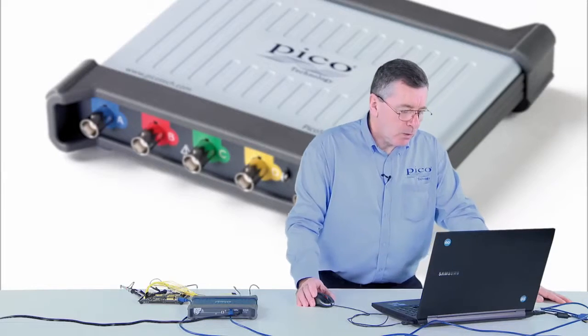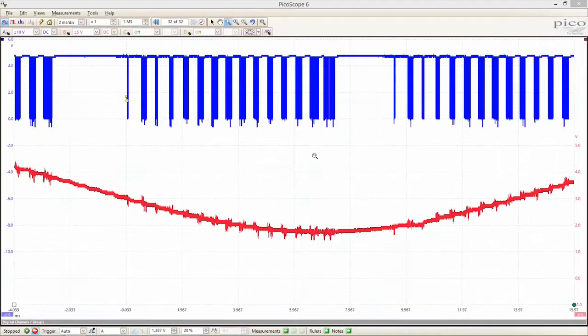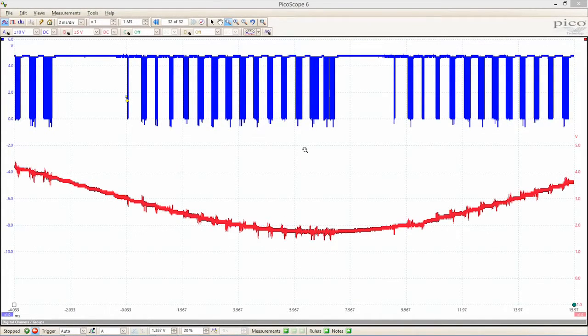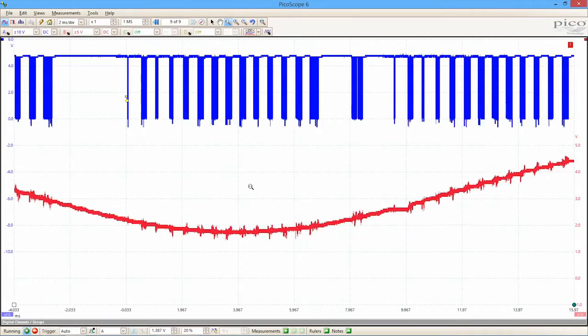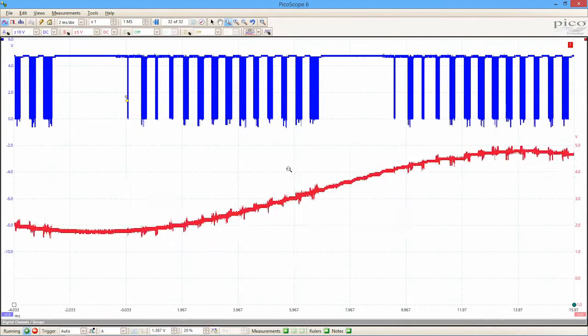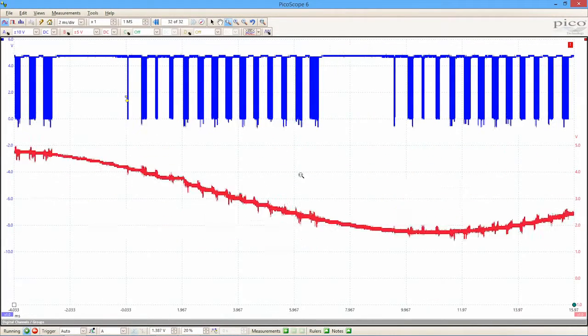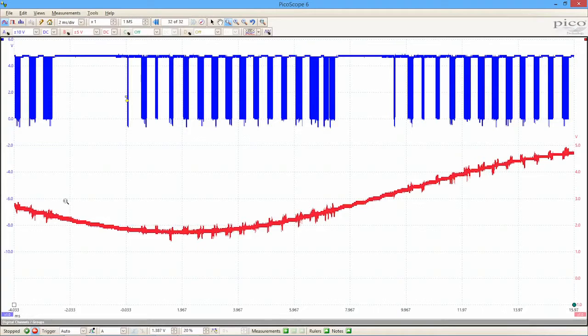What we're looking at here is the screen from a PicoScope 3000 mixed signal oscilloscope. The first signals that we're looking at are a digital serial stream at the top on the blue channel, and at the bottom we're looking at the output of a digital to analog converter, actually in this case with quite a lot of noise on it.